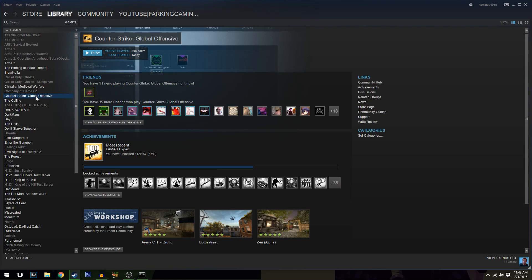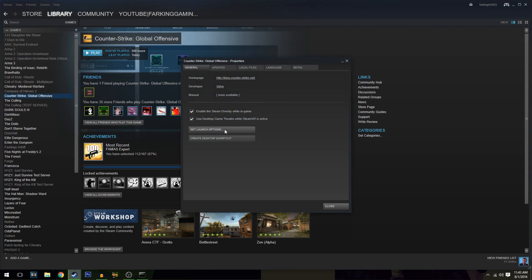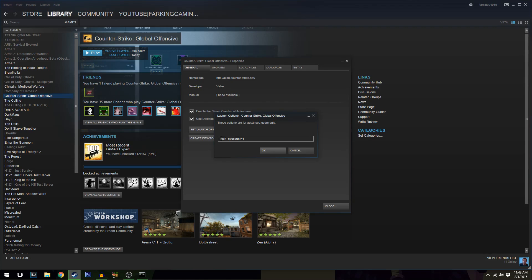The next one: go to Counter-Strike, then properties, then set launch options. Change one of your launch options to -high so that'll set the CS:GO process as high, and also set your CPU count to four.